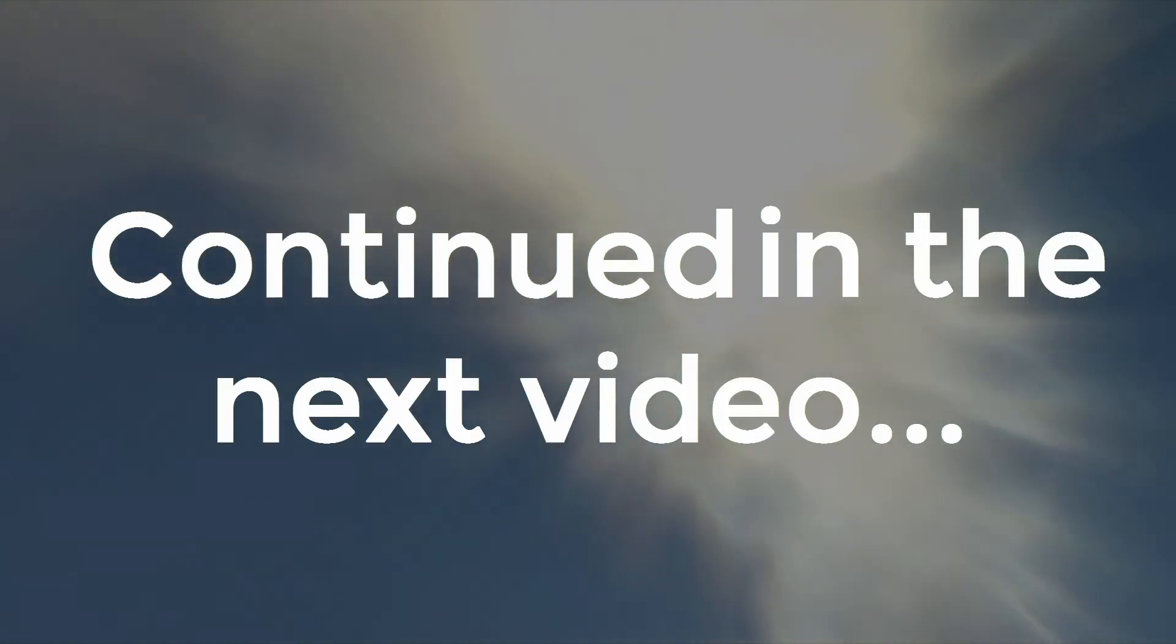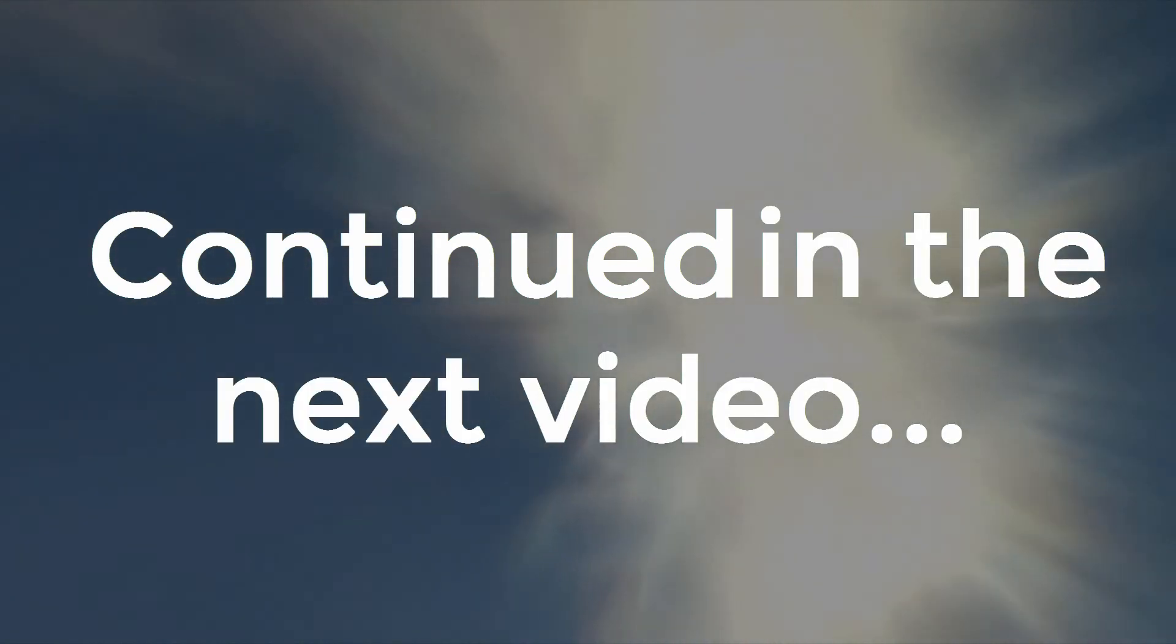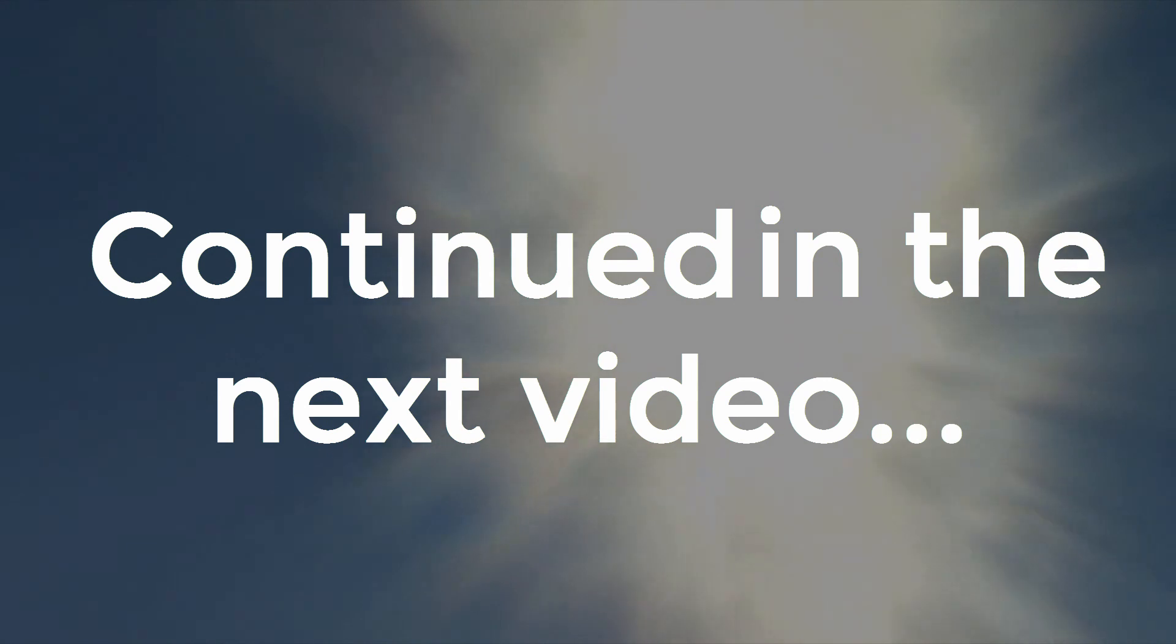I hope you enjoyed this video. If you did, please like it and please subscribe to my YouTube channel. I wish you all the very best.